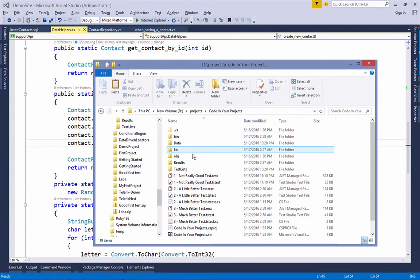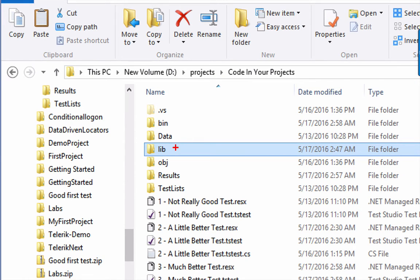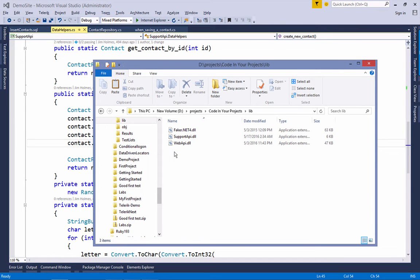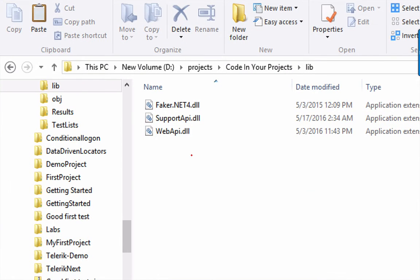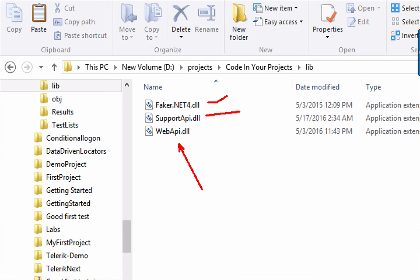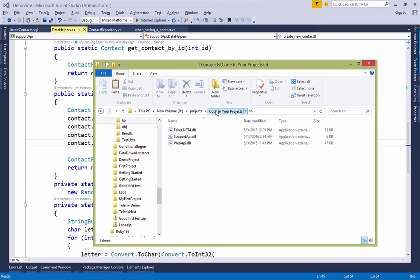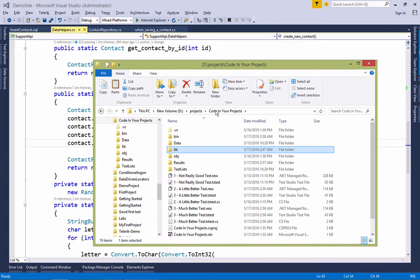So the first thing I want to call out is I have created this library folder here. And inside of that, I have copied the files that I was just walking you through. There's the Faker library. Here's the support library that we're working with. And then this Web API is the actual project library, or DLL, that contains some of the data objects. Now, don't worry about that. It's easy to deal with. So we've got these physically located in our project folder. We actually need to add them to Test Studio. And let's see how to do that.